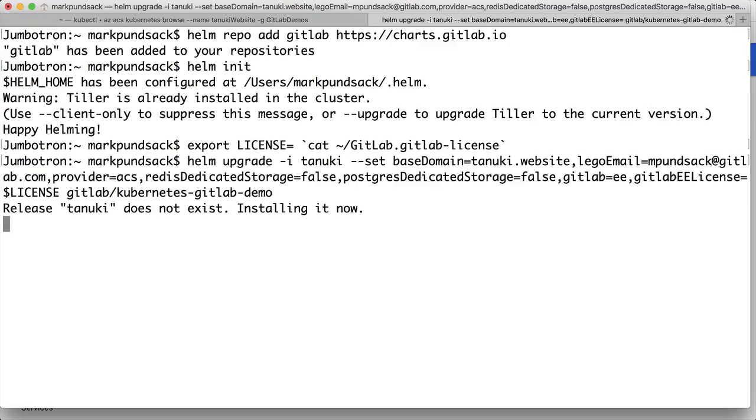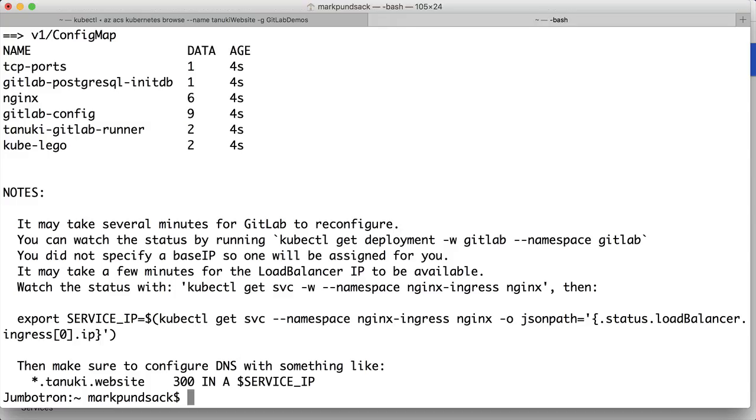GitLab is now deploying and will take a while. The first thing is to wait until the load balancer spins up, so we can grab the IP address assigned and configure our DNS with it.